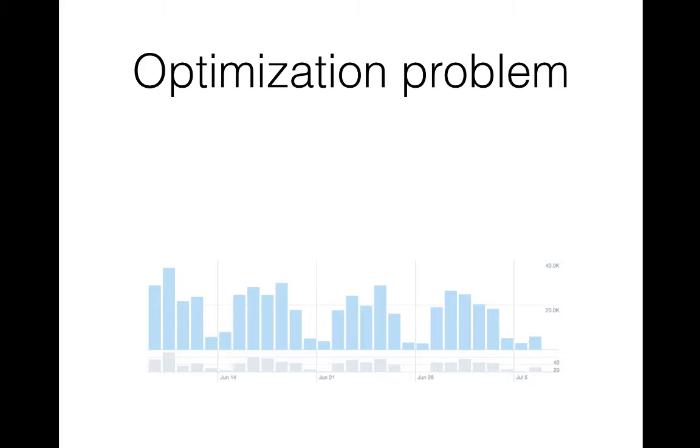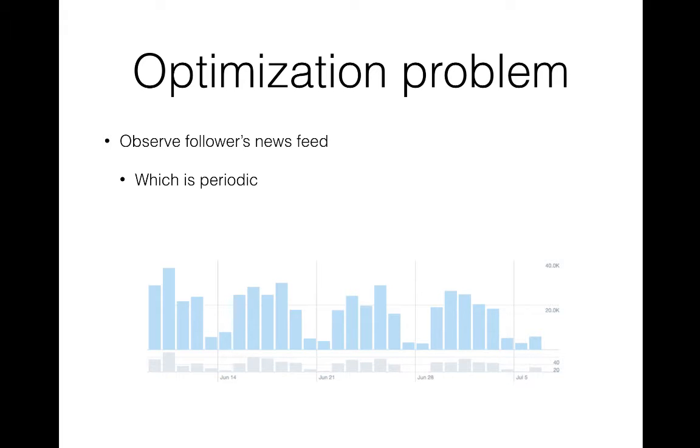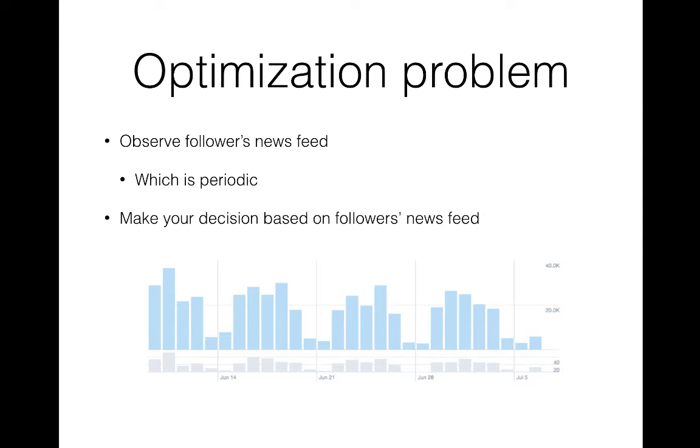The first step to solve this problem is observing our followers' newsfeed and learning its pattern, which, based on real data observation, is a monthly or weekly periodic behavior. After that, we should shape up our own behavior based on the learned pattern.